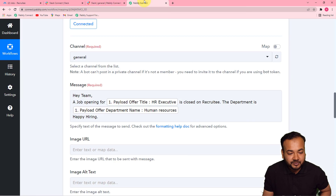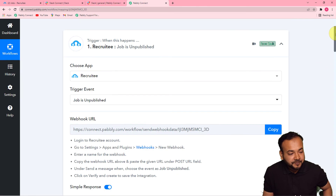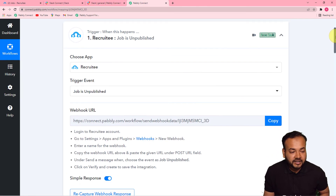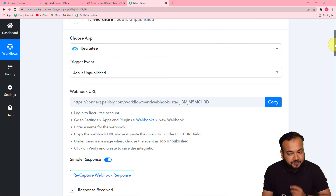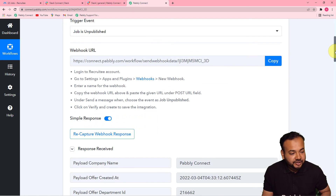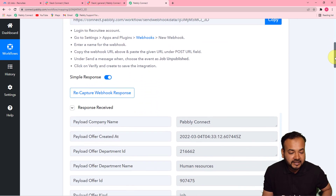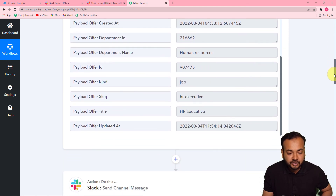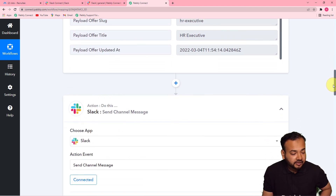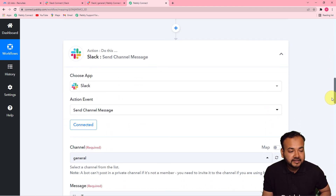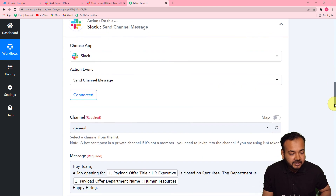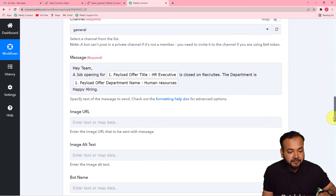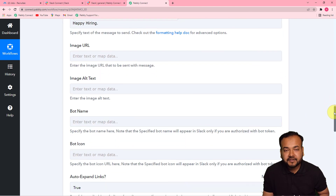Let me give you a quick recap. First, in the trigger I connected Recruitee and with the help of the webhook URL made the connection and received the data of the job getting closed. Then in the actions step I connected Slack, typed the message, and mapped the data. We have seen the connection was working properly.